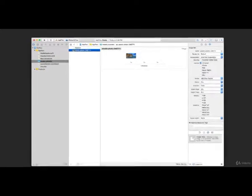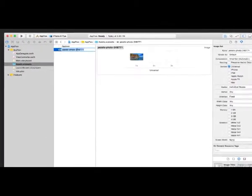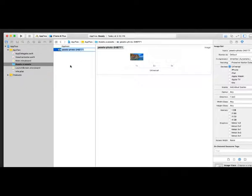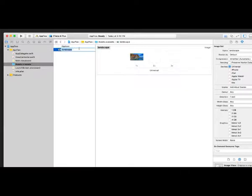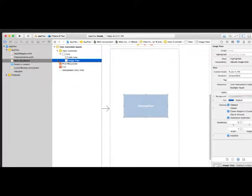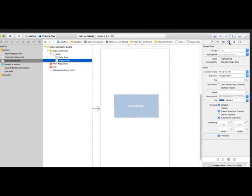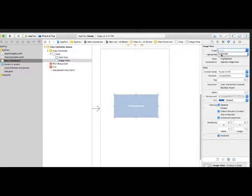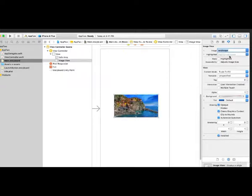Now rename this asset by clicking it, waiting a second until a text box opens, and typing 'landscape'. Alternatively, highlight it and hit Enter on your keyboard to rename it. Now go back to main.storyboard. Highlight the image view in the document outline, and in the inspector pane, look at the attributes inspector. At the very top there is the Image property — pull the dropdown down and you'll see the landscape asset we added. Click it and the image view will display that image.